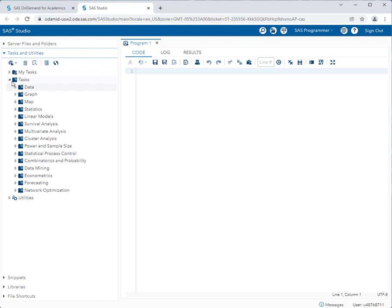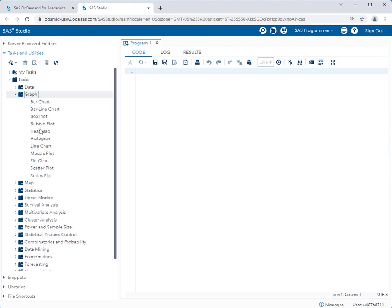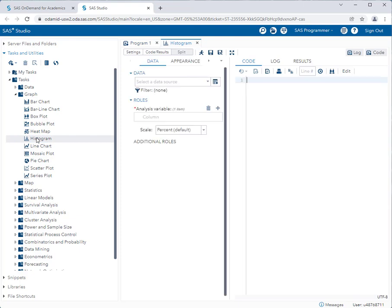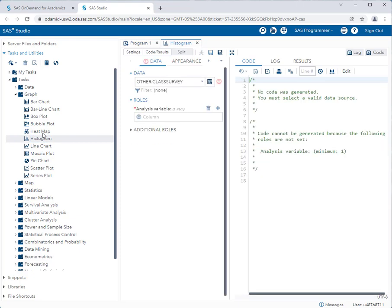So I know that my graphs options are under tasks and under the graphs menu. You will get used to which submenus the different tasks are in and your instructor will help you with this. So for example, I know that most of the graphs that I would ever want to create are under the graph option. So I'm going to select a simple histogram. I'll double click on the task and you will see that on the right hand side of the screen now in my work area, it has created two new windows.